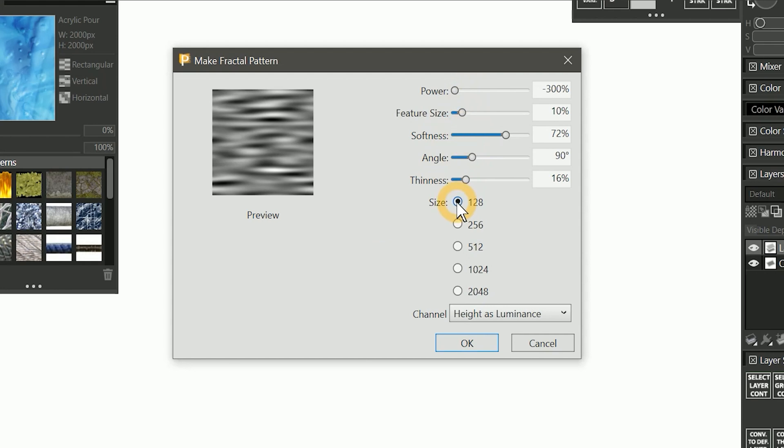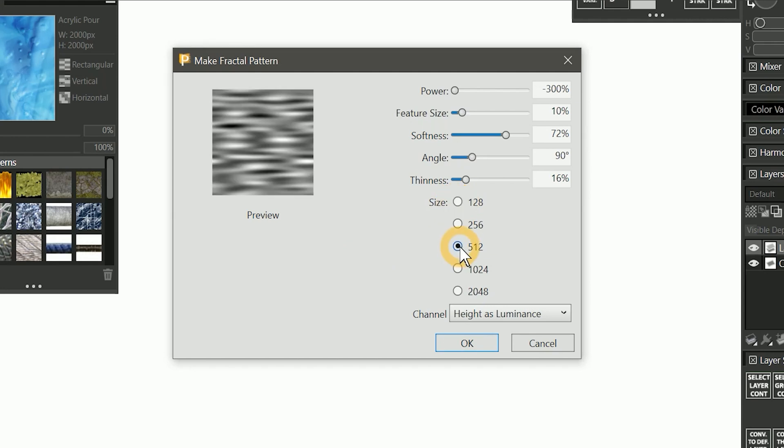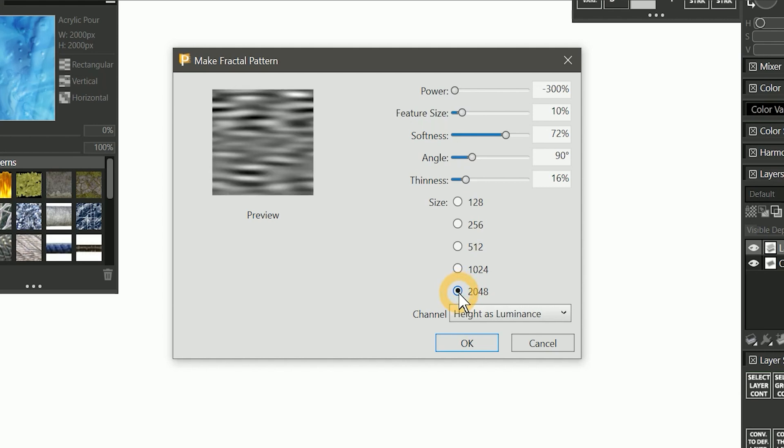Next, we can choose the size of the paper. This will determine how detailed the paper will be. At a minimum, you'd probably want to set it around 512 pixels. If the paper you are creating has lots of fine details, you'll want to set that higher. This is a pretty detailed paper, so I'm going to set it to 2048.